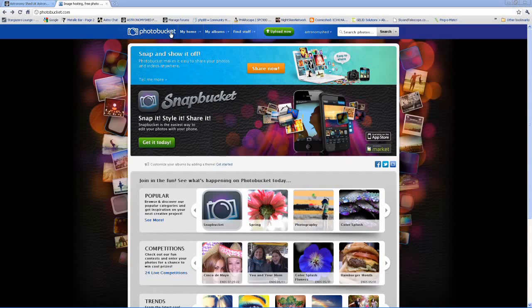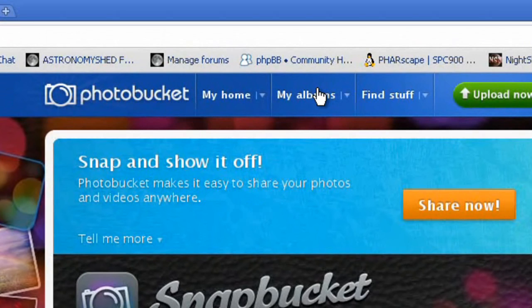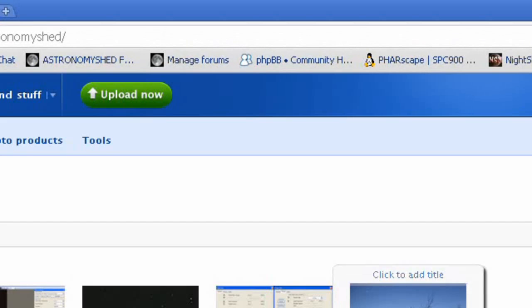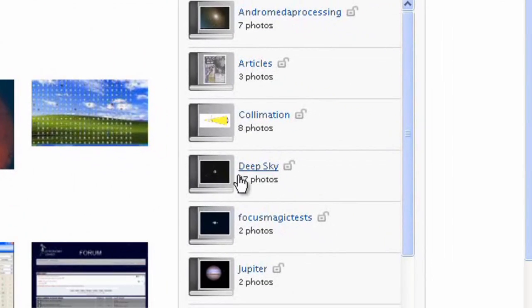Once you're in your Photobucket account, go to the photo you'd like to embed, which will possibly be in one of your albums. We'll just choose one of my albums.